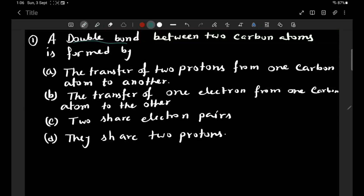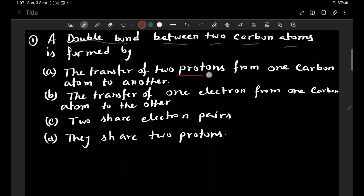The first question is: a double bond between two carbon atoms is formed by — the first option is the transfer of two protons from one carbon atom to another, or the transfer of one electron to another.